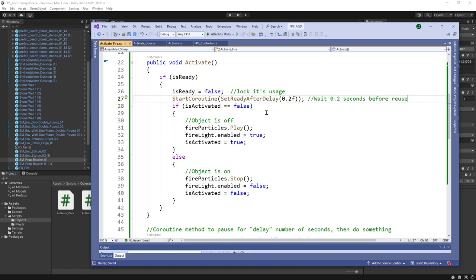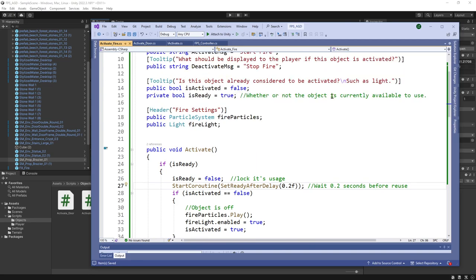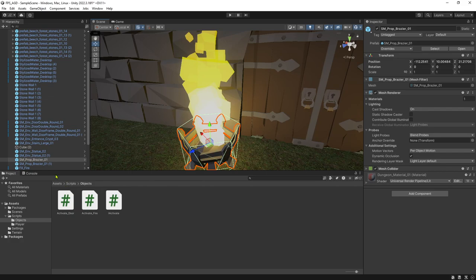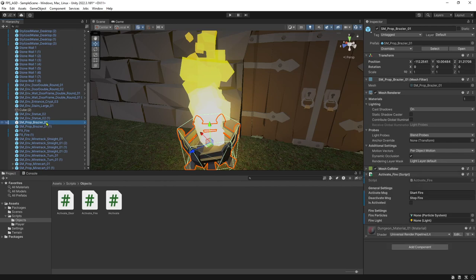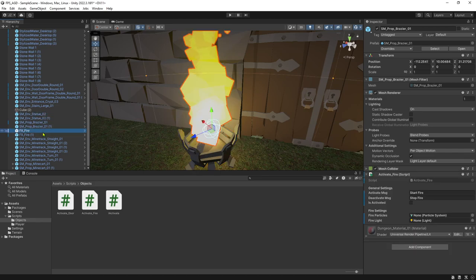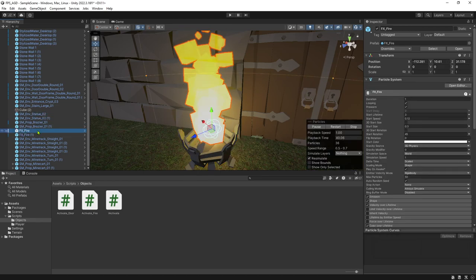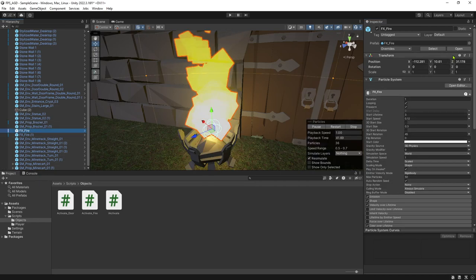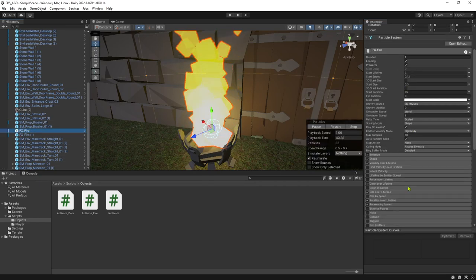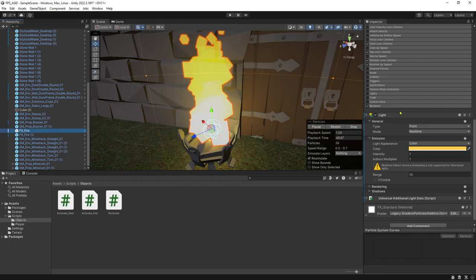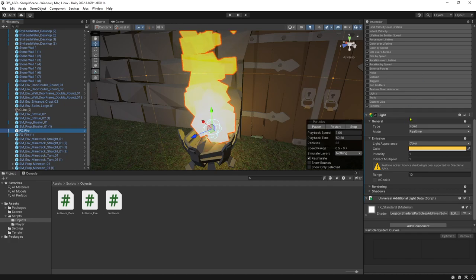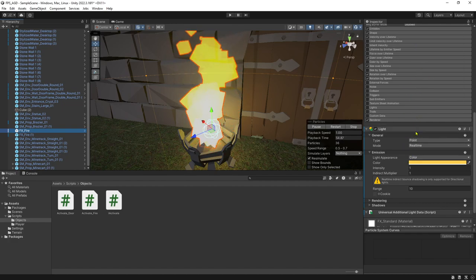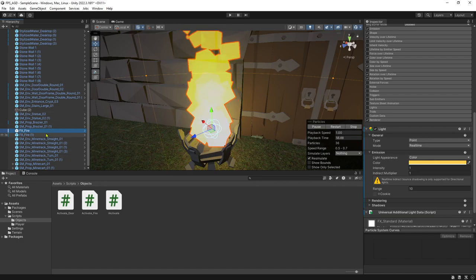All right, so we're going to hit save on this. And we're going to attach it to the prop brazier. And so I'm going to take this activate fire and drag it and drop it onto here. And we need to link the particle system and the light to it. Which happens to be the same object. So it's this fire object. So we're going to just drag it onto both. So this object actually has both the particle system as well as the light here. So we could activate two different components to this object. You could have two different objects completely if you wanted to.